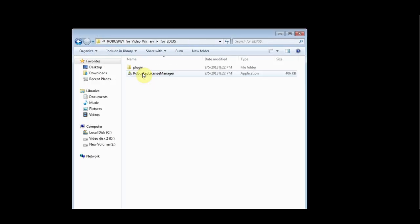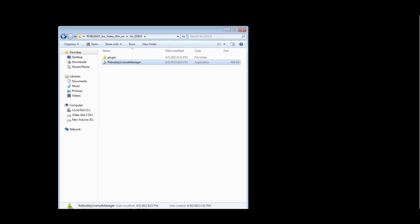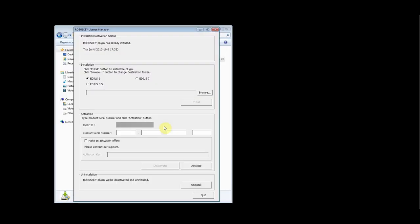Double-click the EDIUS folder, run the RobusKey license manager. In the license manager window, make your selection. Click the install button.